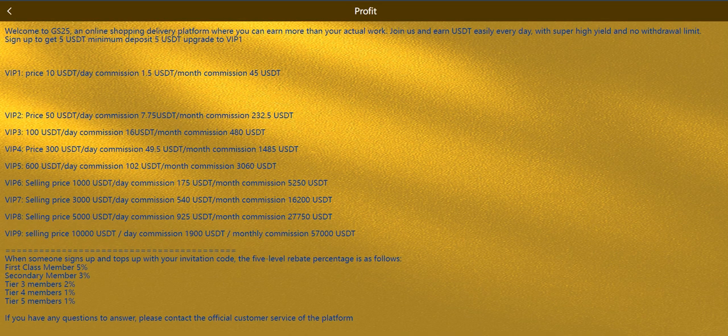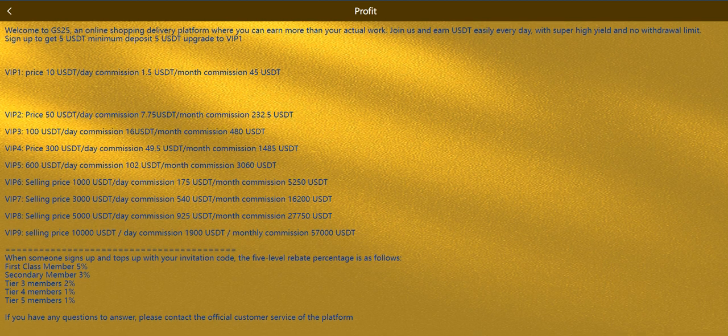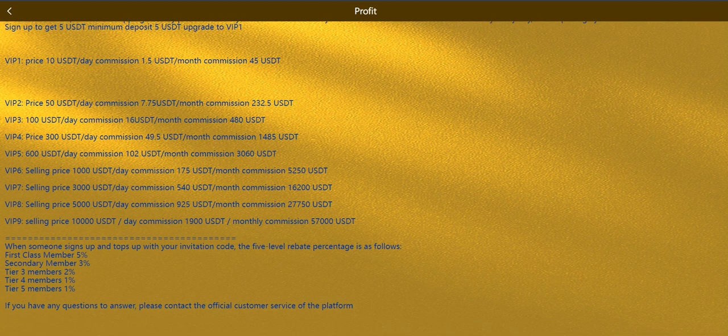You can also check rules and regulations. You can check how much commission you can get if you recharge these numbers. Also you can check the rebates here.